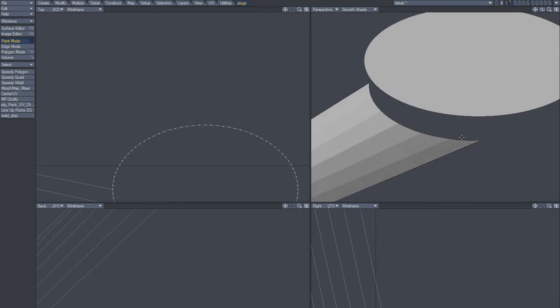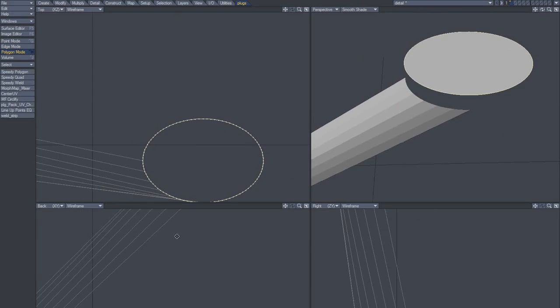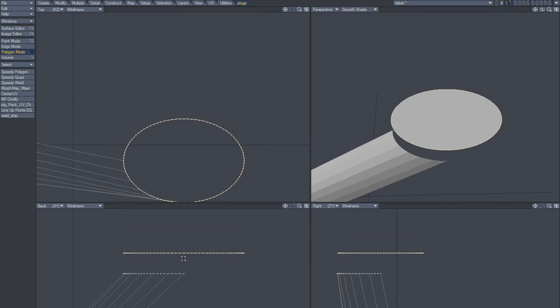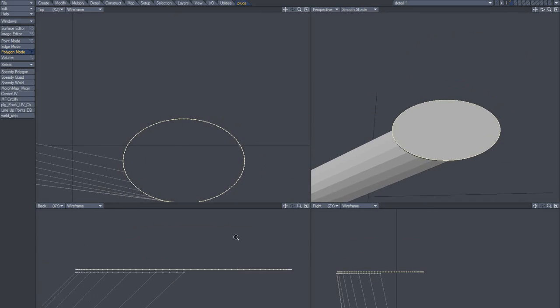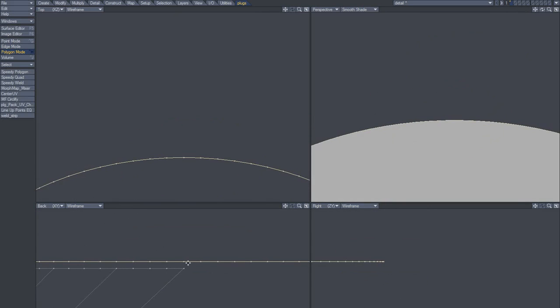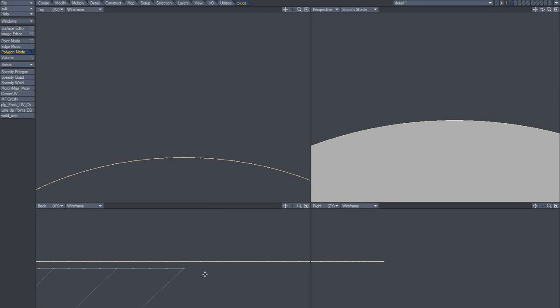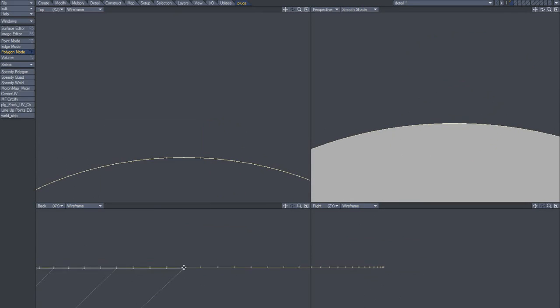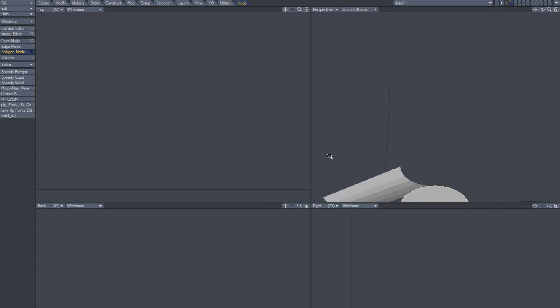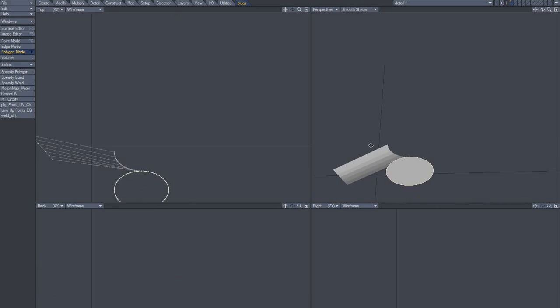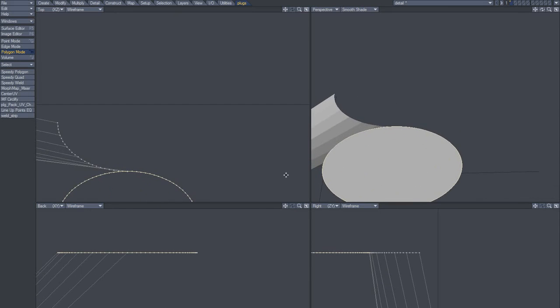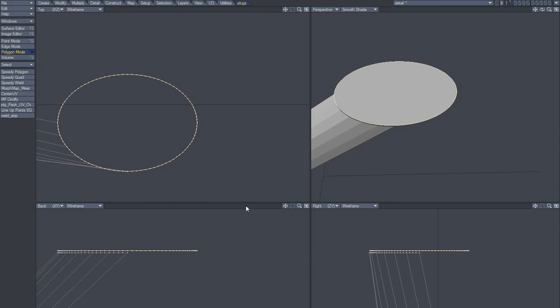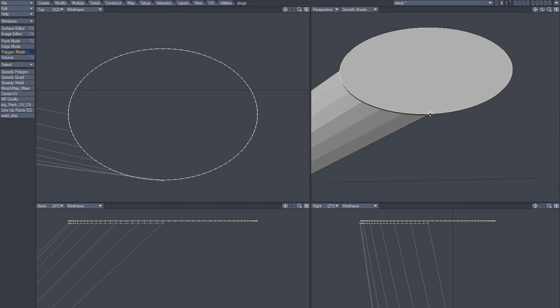Now let's take that and move it down and use connected points snap drag tool, move down here. Does that work? No. If it doesn't work in this view, just go to perspective view again.